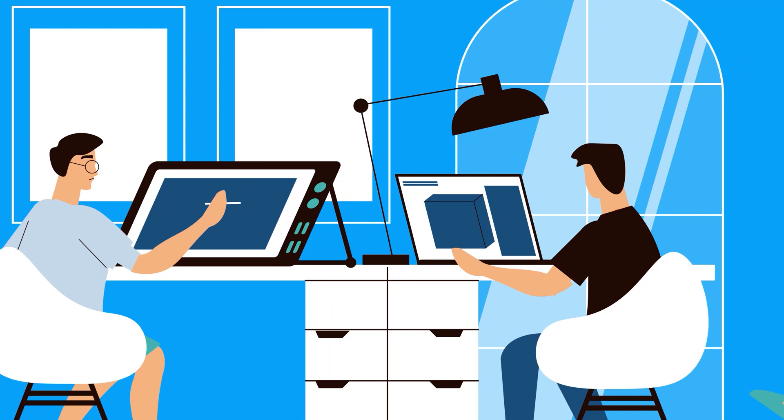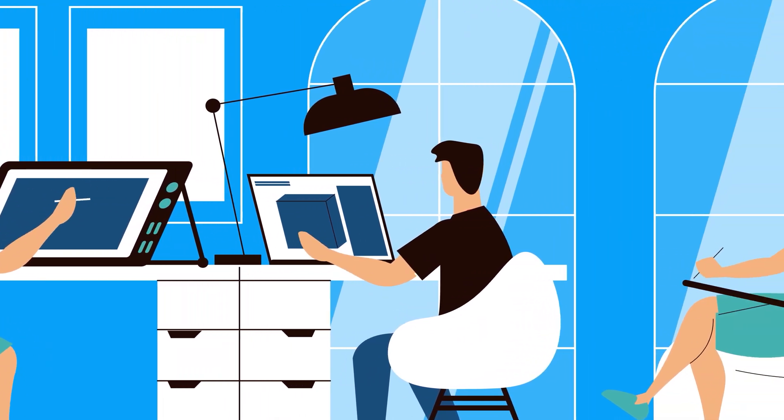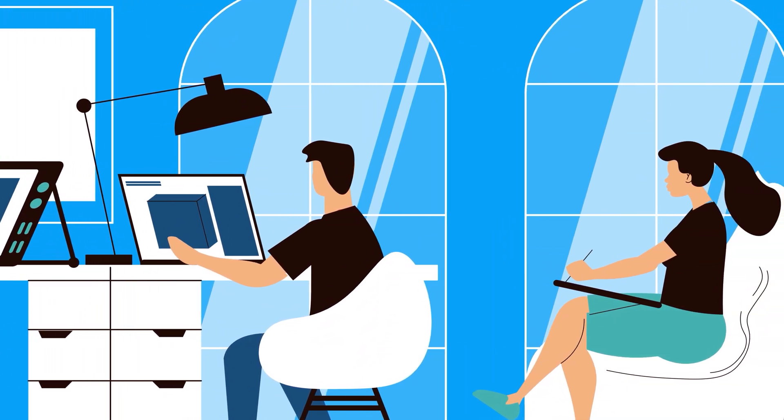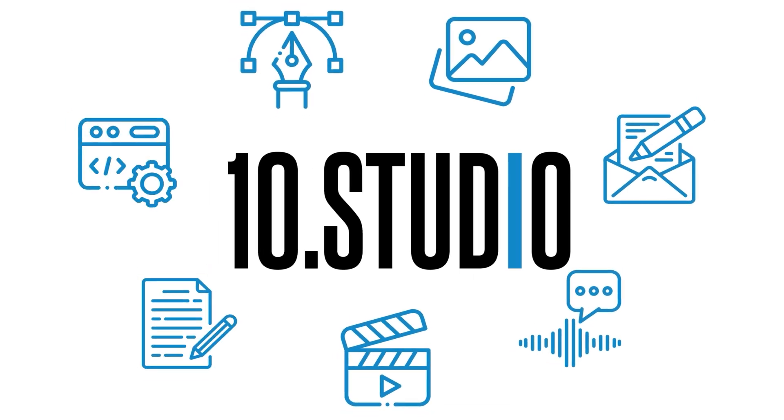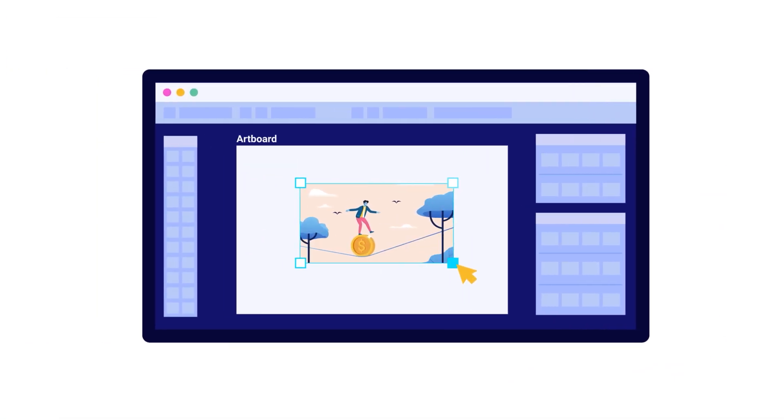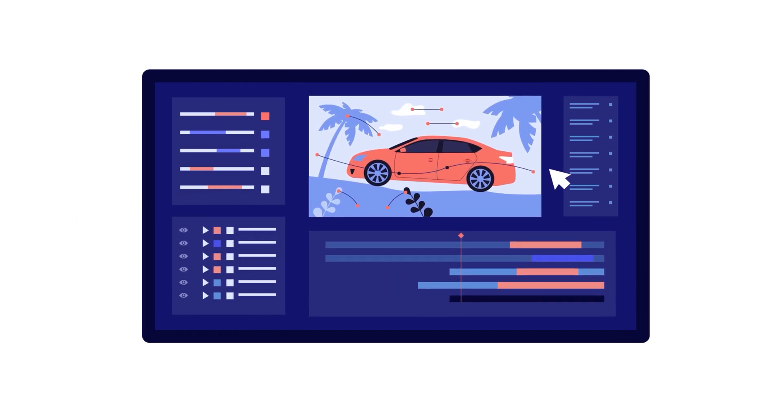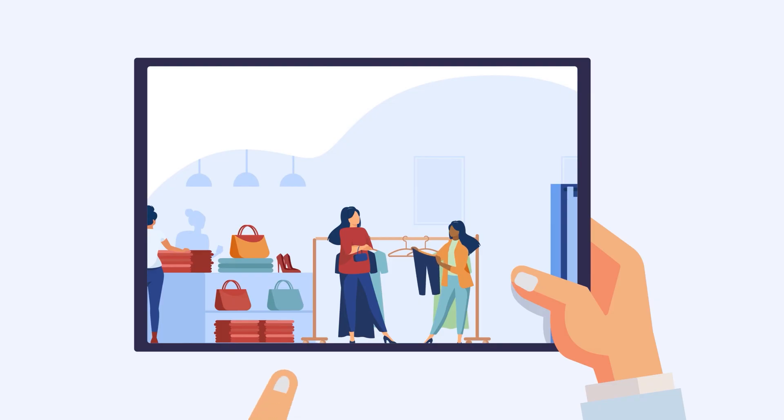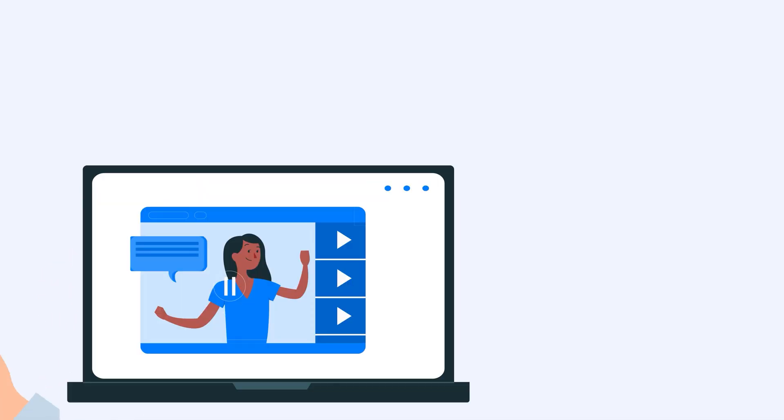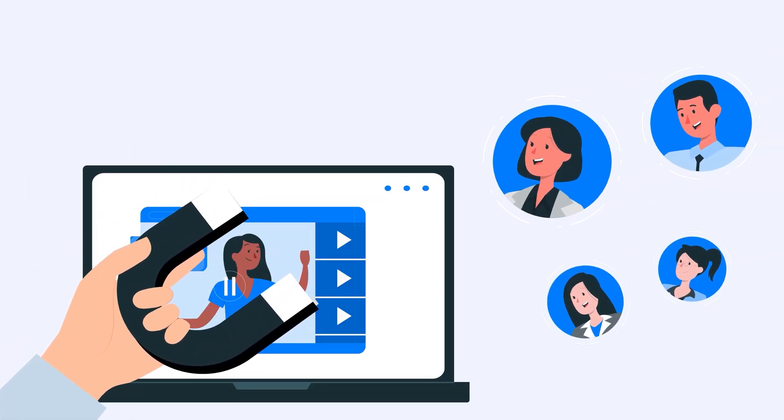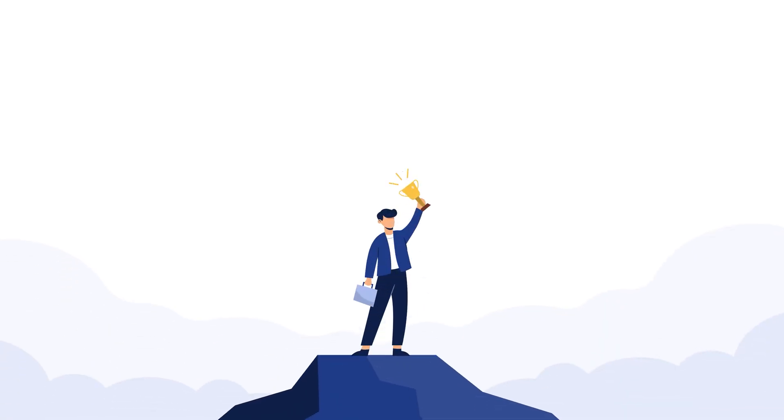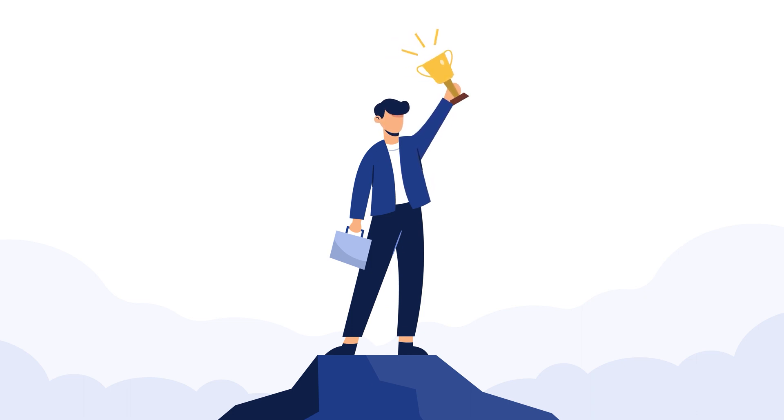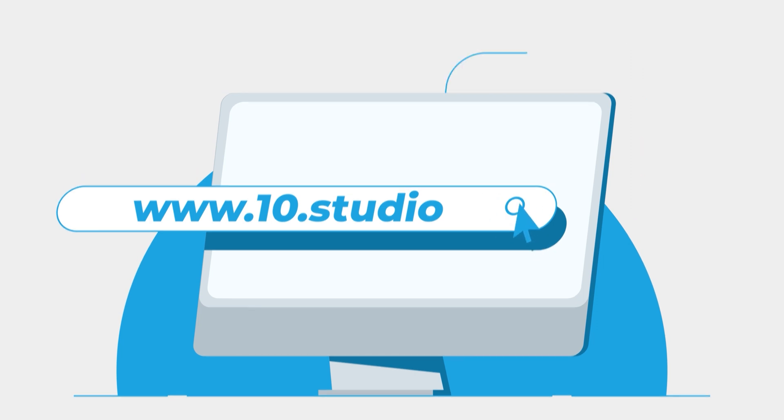Looking for an animation studio that can turn your story or idea into animated visuals? Look no further than 10Studio. Our team of experts creates animated explainer videos that simplify complex ideas and bring your message to life. Our experience can help you tell your story in a way that engages your target audience and makes them remember it. Don't miss out on this opportunity to stand out from your competition. Visit our website to know more at www.10.studio.